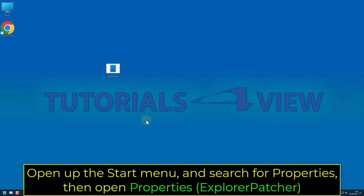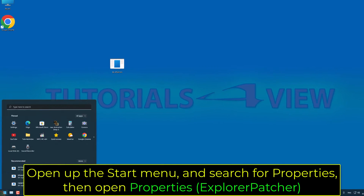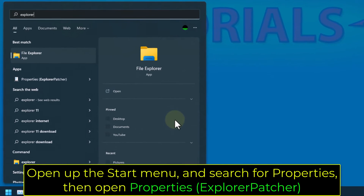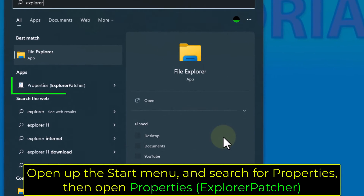Open up the Start menu and search for Properties, then open Properties — Explorer Patcher.